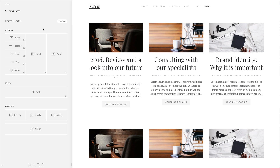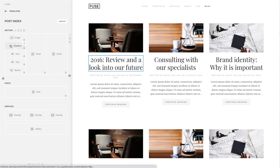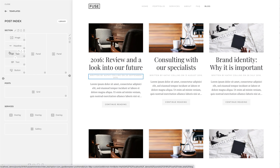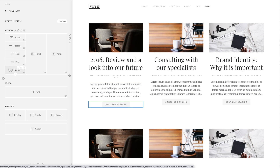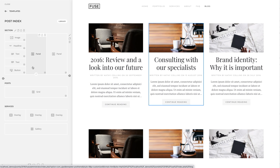The same layout can be built using different elements. A group of basic elements on the left can be replaced with an element which has the same group of content fields. For example, the panel element has title, meta, content, image and link fields.